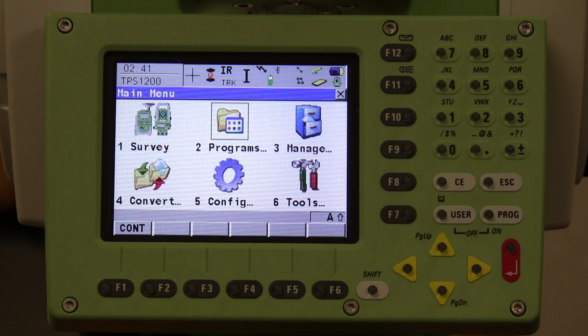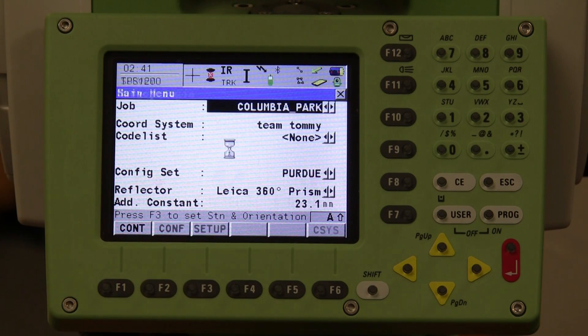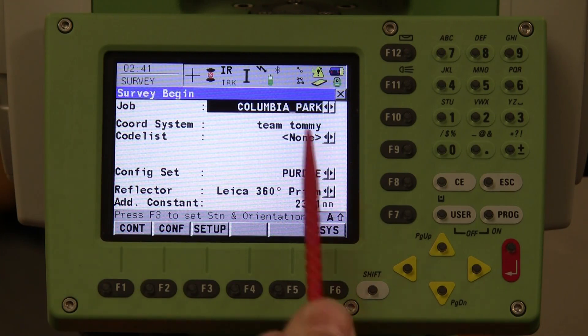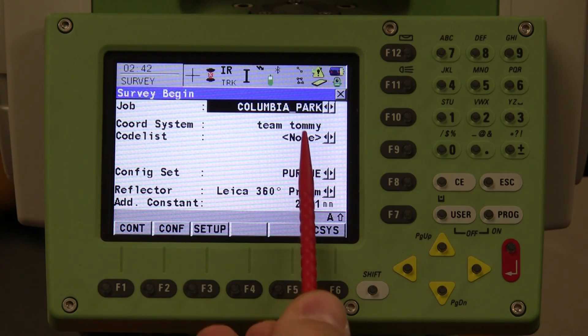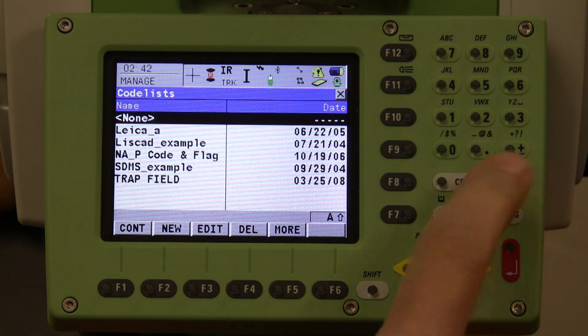If you use the stylus and want to do survey, for example, click on the survey menu and it's going to pull up the survey option. Then you can use the stylus to click on the other menus from there.